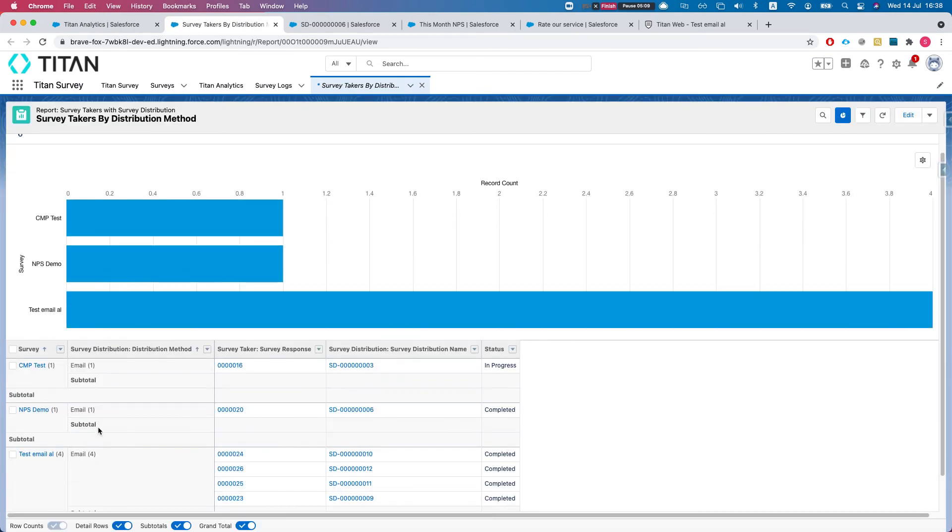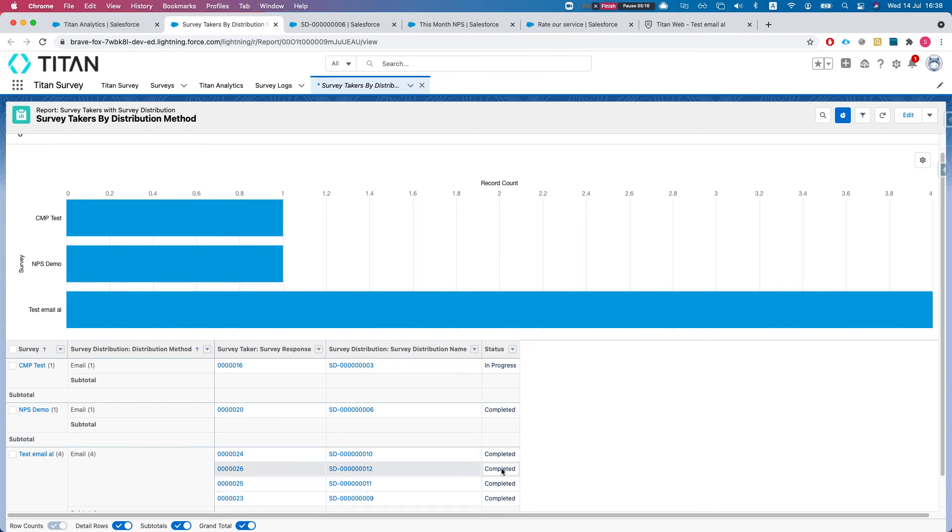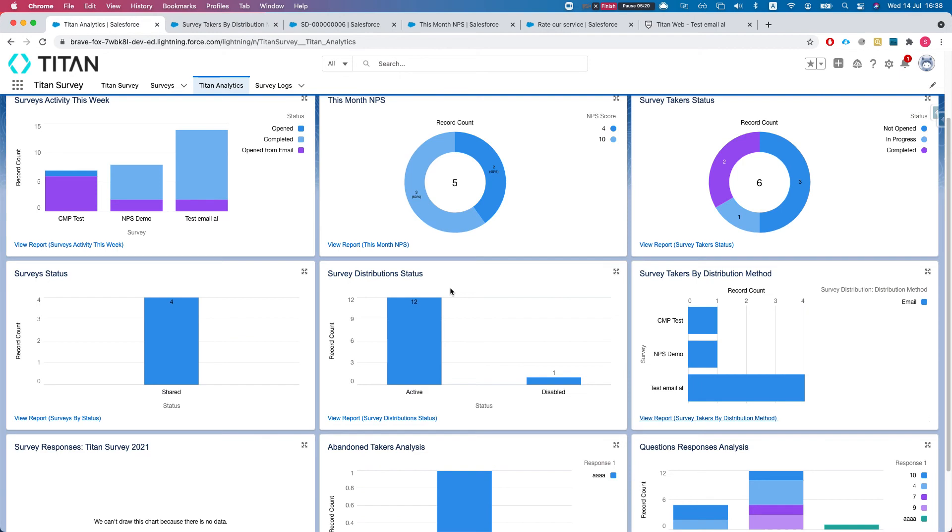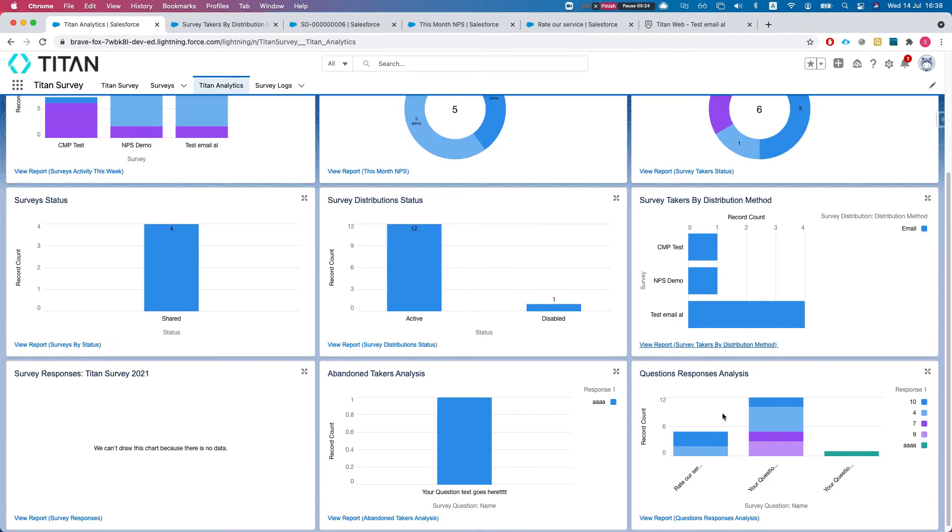Perfect. We're looking at the survey takers by distribution method and we can see what the status is, how many of them are completed for each method, which is really nice. And again, go ahead and filter it however it fits your needs. Let's jump to survey responses.